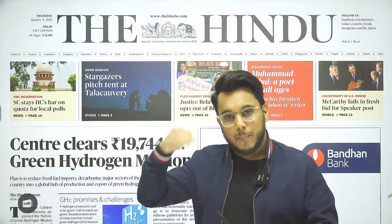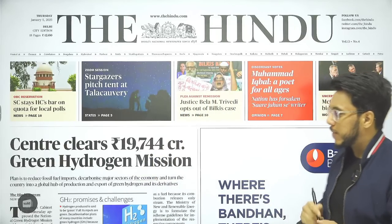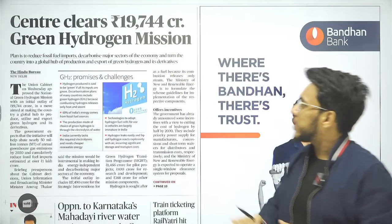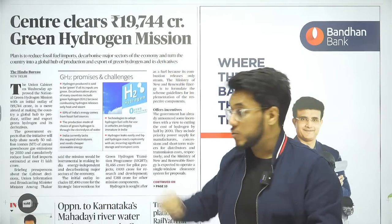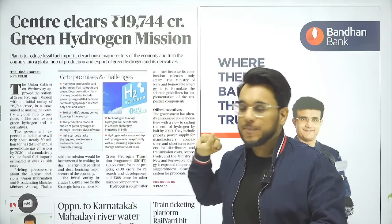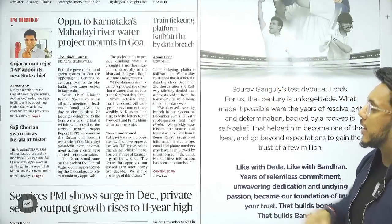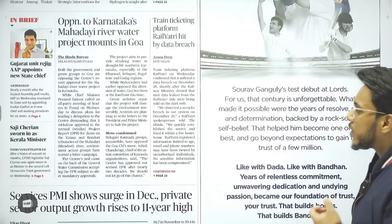The PDF of synoptic notes and explainer notes is available on the Telegram channel. Now, before starting, let's take an overview of the entire newspaper so we can understand which articles are actually important for our exam and the placement of all these articles. The first article we can see is: 'Centre clears ₹19,000 crore Green Hydrogen Mission' — a very important article we're going to cover. Then, 'Opposition to Karnataka's Mahadai river water project mounts in Goa.'